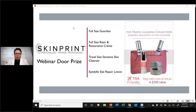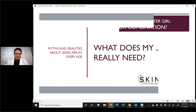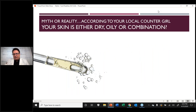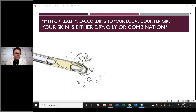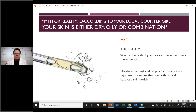We're going to go through anti-aging — myths and realities — and a general discussion at a top level about anti-aging in skin. A lot of you have seen this before, but it's important for everyone to understand. I put at the top: 'Myth or Reality According to Your Local Counter Girl,' because when anyone goes to a counter at Dillard's, Macy's, or similar stores, they'll always start with: 'Are you dry, oily, or combination?' Every skincare professional knows that's a false choice.